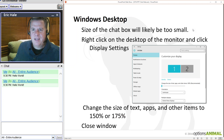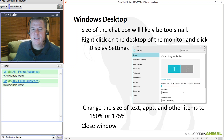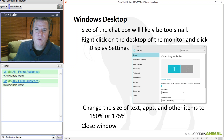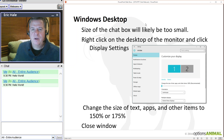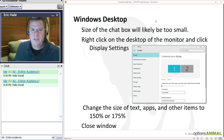That's important — you need to close this window after making that change. If you don't, I've had it revert back to 100% on me. So just close that window out and you're all good.